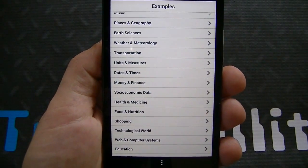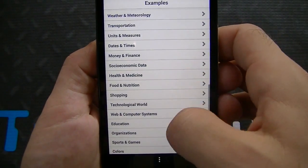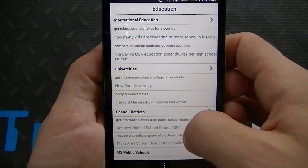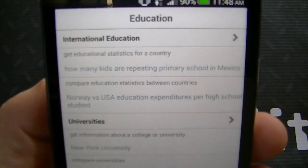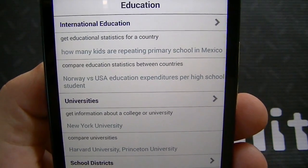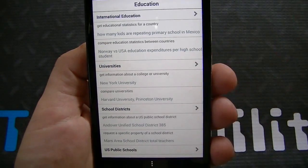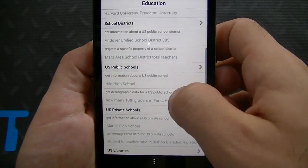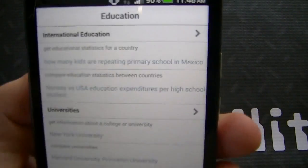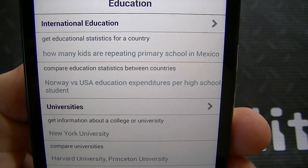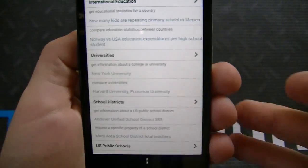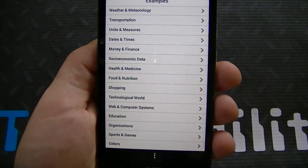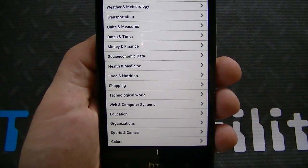This is where this differs from other search engines — it really gives you the details. There's even an education tab here for students or for parents who are looking to assist their children in learning. You can see there's international education, education statistics for a country, universities, school districts, and US public schools. One of the questions it shows is: how many kids are repeating primary school in Mexico? It'll answer that comprehensively, detailed, and accurately, which is why it's really a top-notch app. That's what makes Wolfram Alpha one of the best apps in the Android Google Play Store, and it's only $2.99.